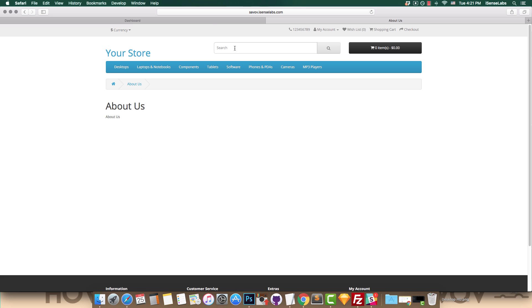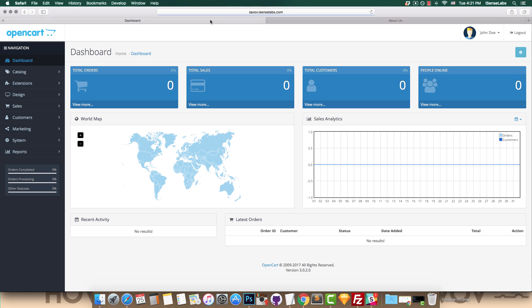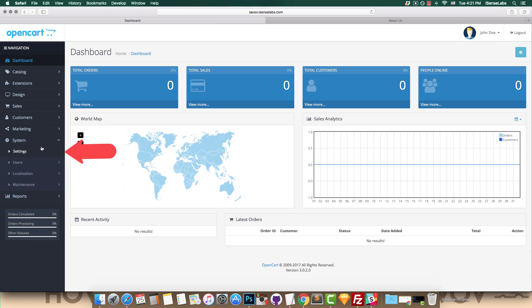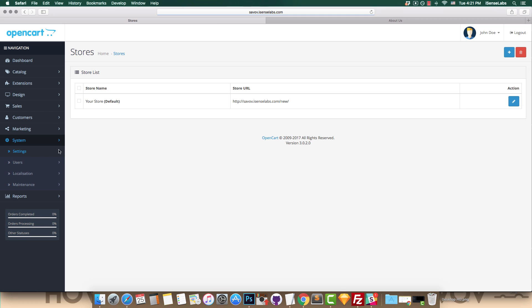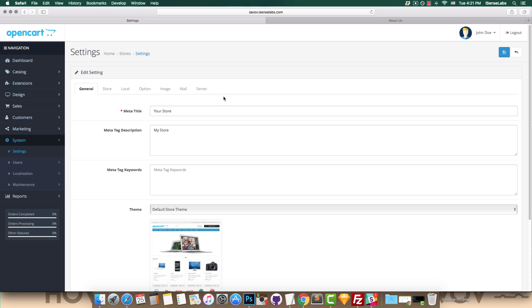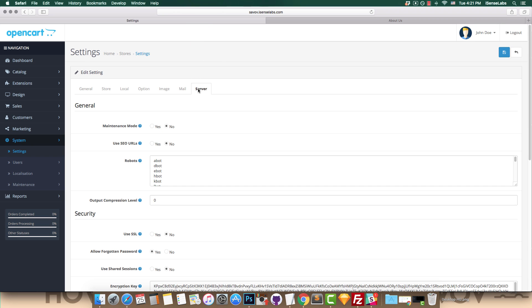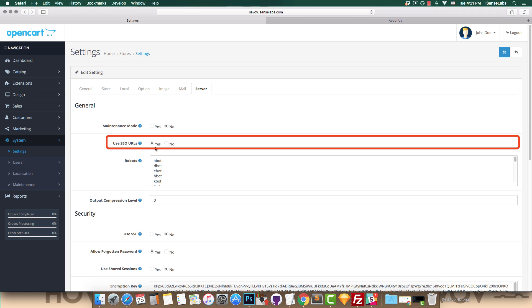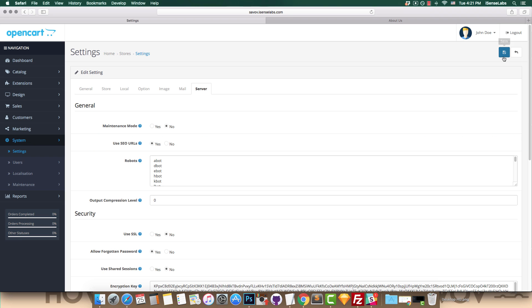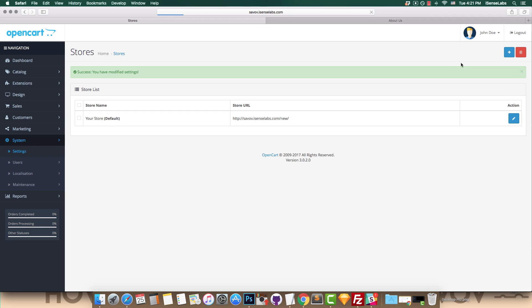First go to your admin panel and then system settings and click on the edit button next to your store. Now go to your server tab, find the field called use SEO URLs, select yes, and then click on save.